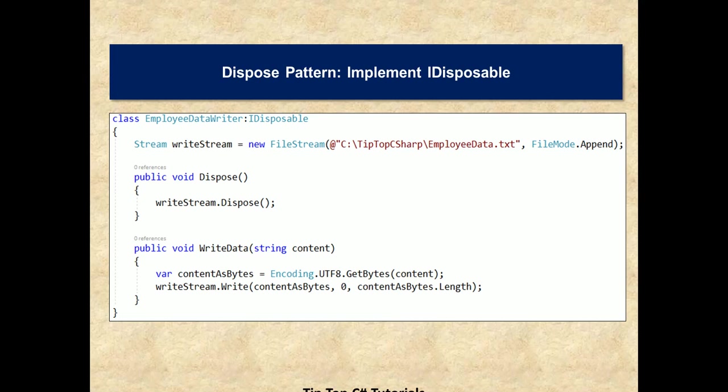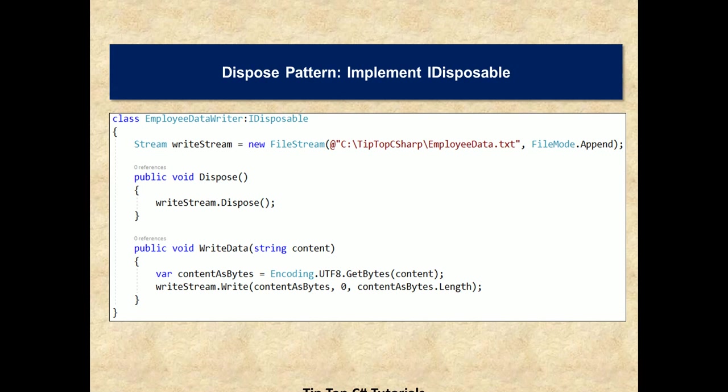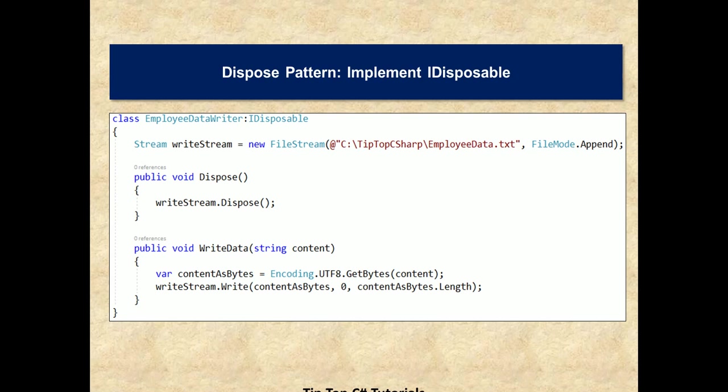IDisposable is the interface which is the key interface used for dispose pattern. It has a dispose method and once we implement IDisposable's dispose method, it gives us a placeholder or a place to free up the streams or window handles or COM objects, whatever be the cleaning code that you want to place here. So once we implement IDisposable, now it's the developer's responsibility to call the dispose. This is where using statement comes into picture.